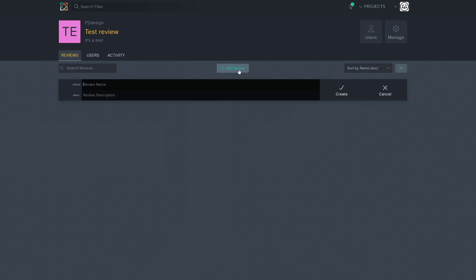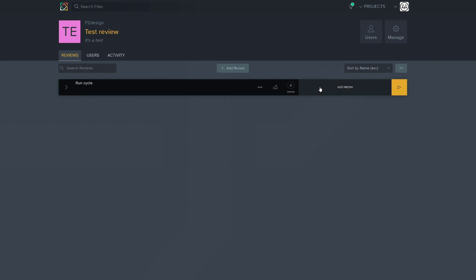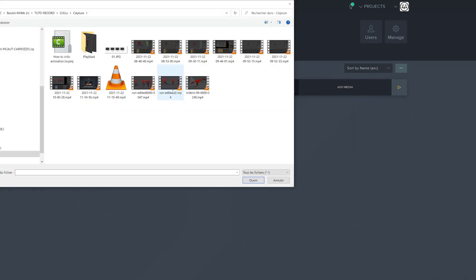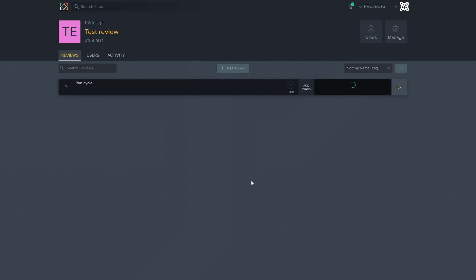I will now click the add review to add a new review. I will call this run cycle, for example, and create it. From there, you just need to add a media, so it can be anything. A video, a simple picture, even 3D models. So I will load my Playblast, and I will wait for SyncSketch to encode it. It's pretty fast.